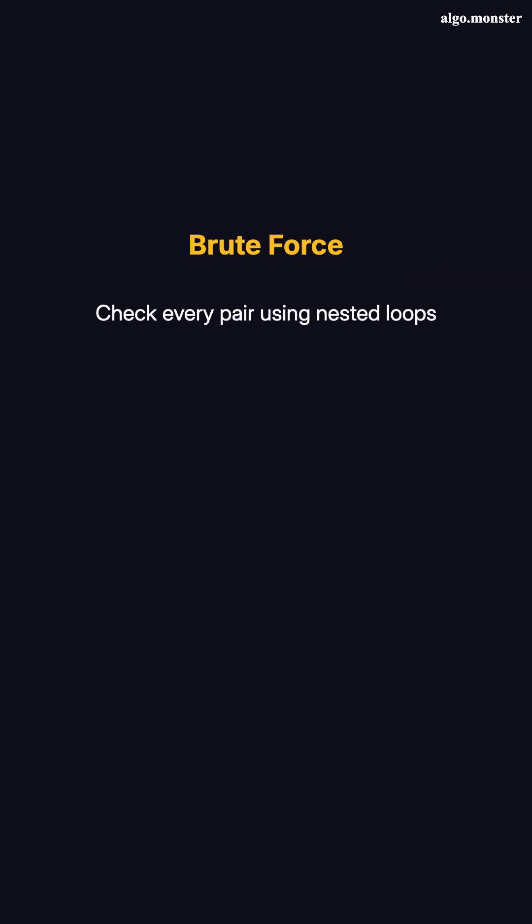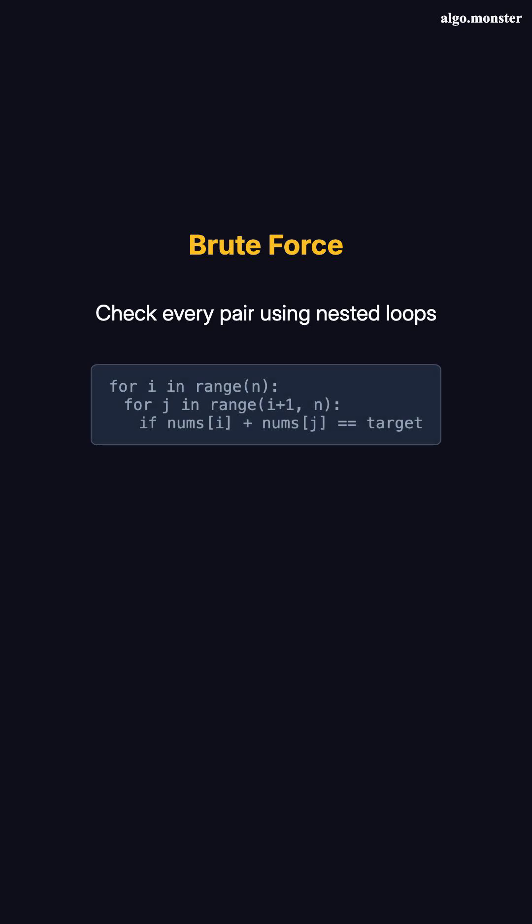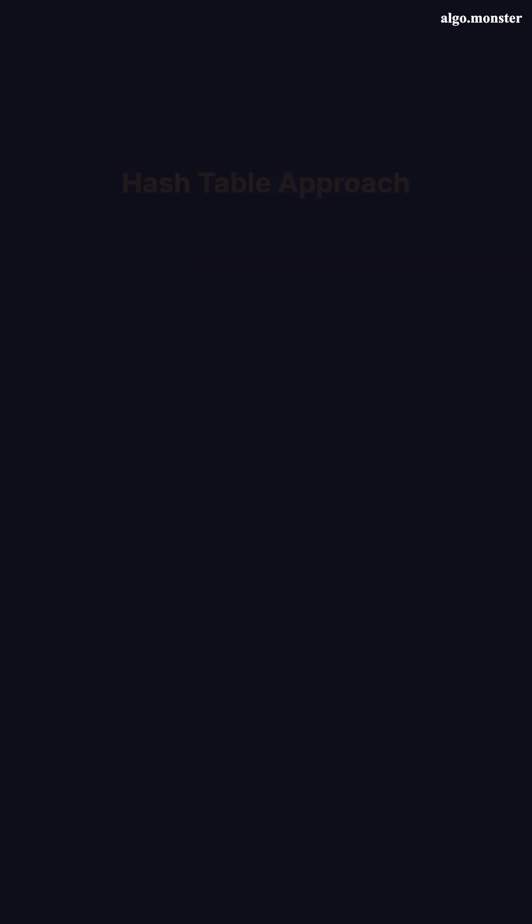Here's the naive approach. Check every pair of numbers using nested loops. For each number, compare it with every other number. That's O of n squared. Too slow for large arrays, but we can do better.